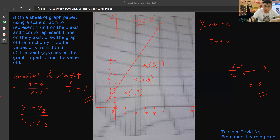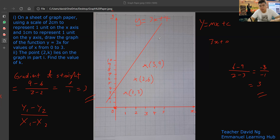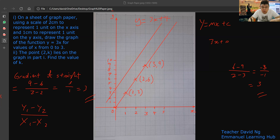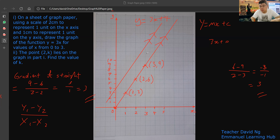Let's say this line shifts — the equation would then become y equal to 3x plus 4, because the y-intercept is 4. The gradient is still 3 — same level of steepness. These two lines are parallel, by the way. Parallel means same gradient, because the level of steepness is the same. When two lines are parallel, their gradient is the same.